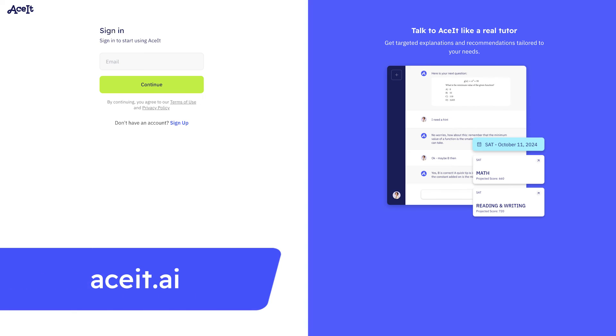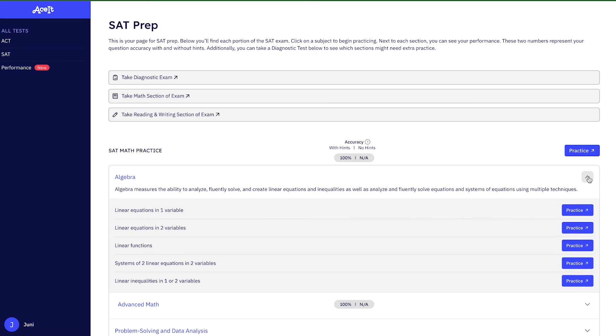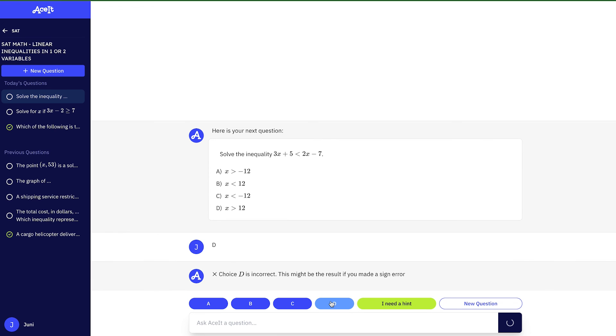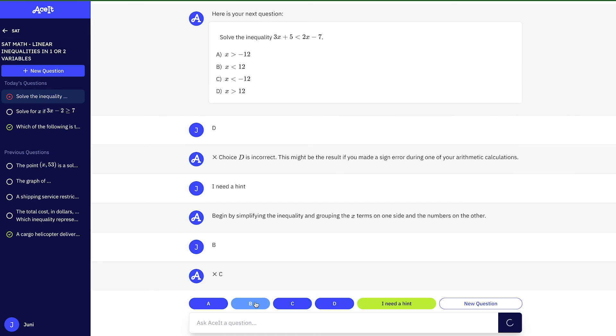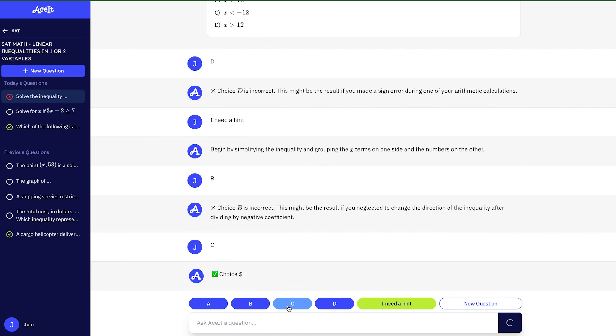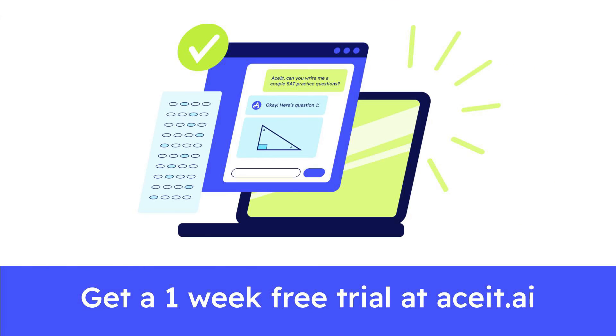And that's all I had for today. Thank you so much for watching, and I hope you learned something new and are ready to kill it on the SAT math section. For more practice problems and access to a 24/7 online study tool, check out ACET at the link below. ACET is the ultimate study tool for the SATs and ACTs, created by Juni Learning, an award-winning educational tech company that has helped thousands of students take their learning to the next level. Get a one-week free trial when you use the link in the description. Until next time, and good luck studying!